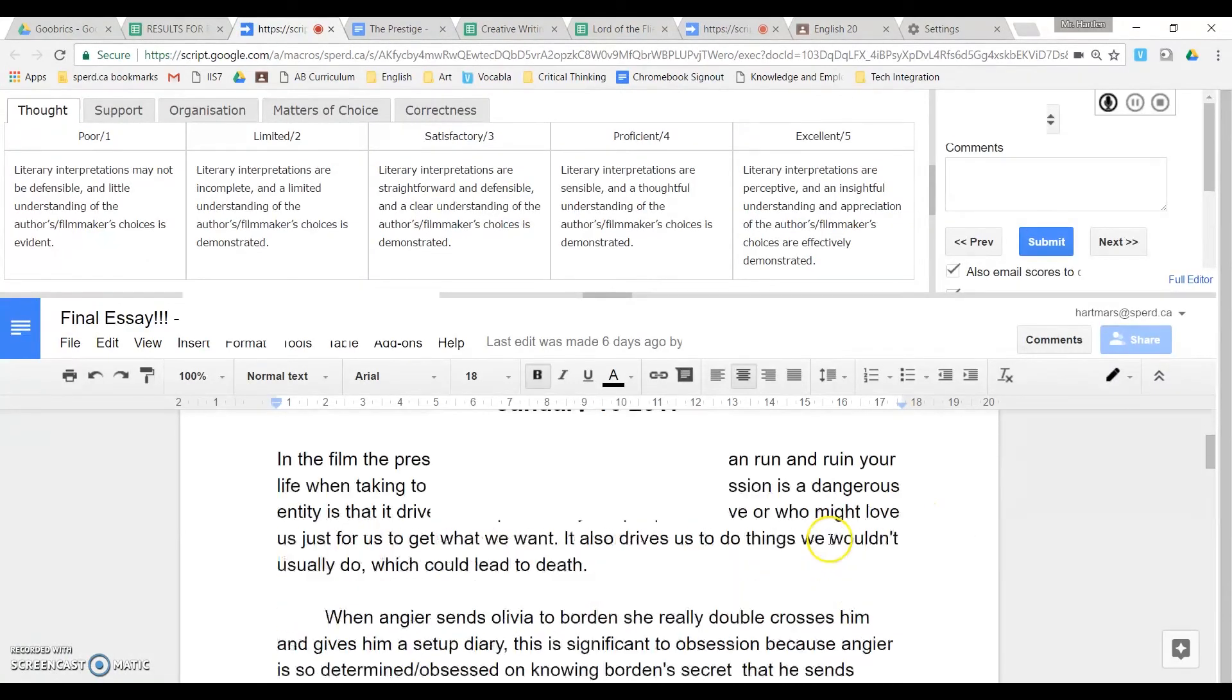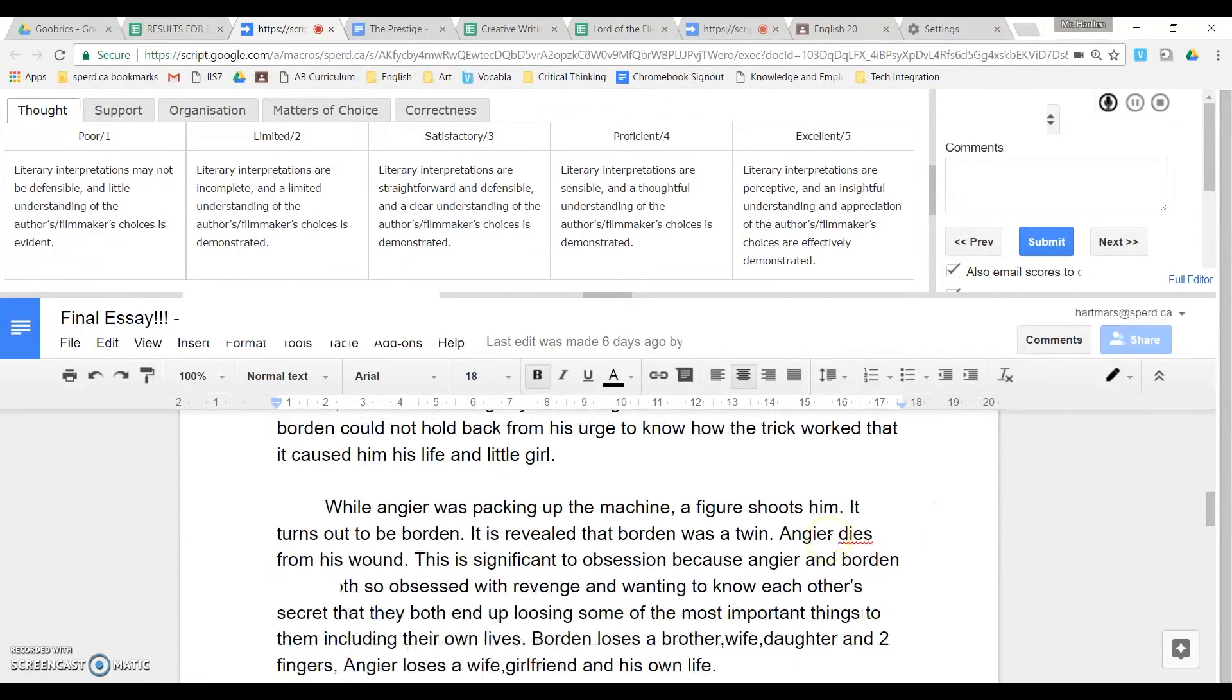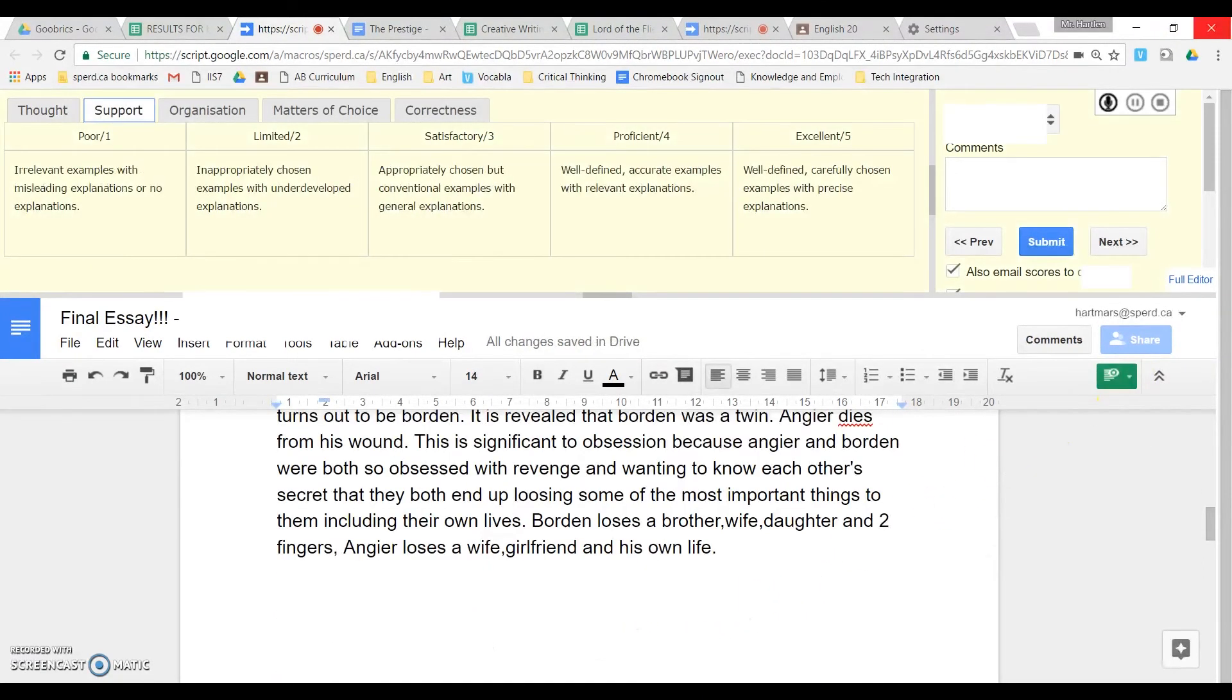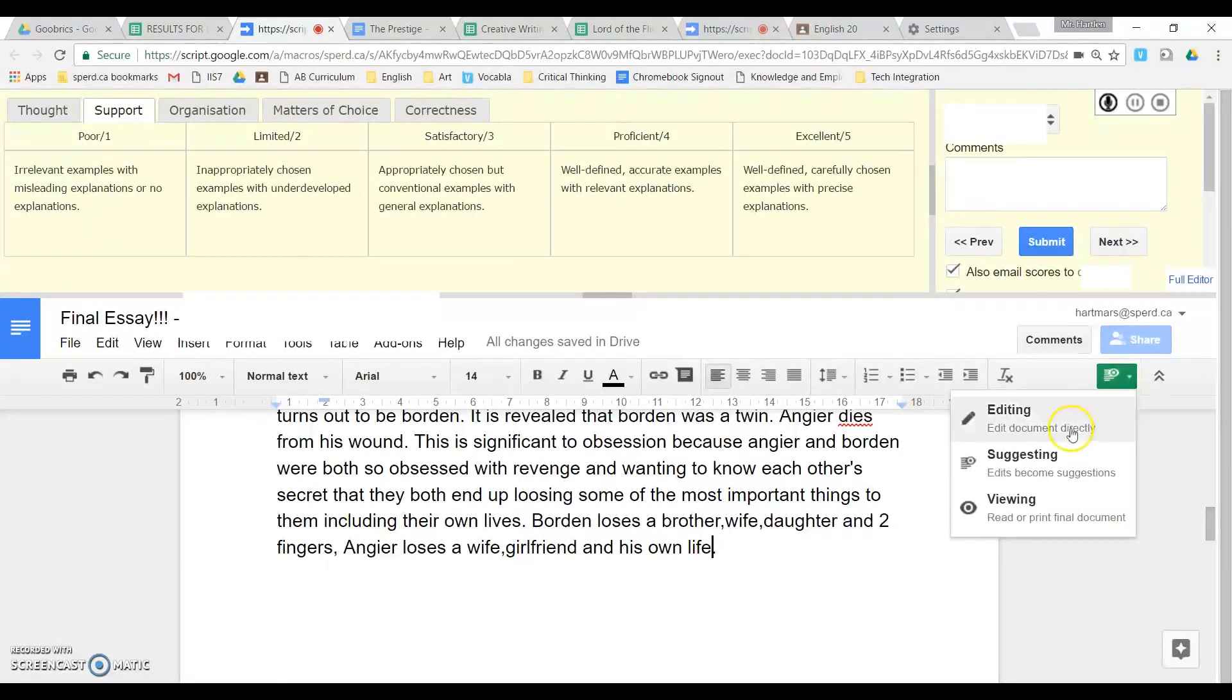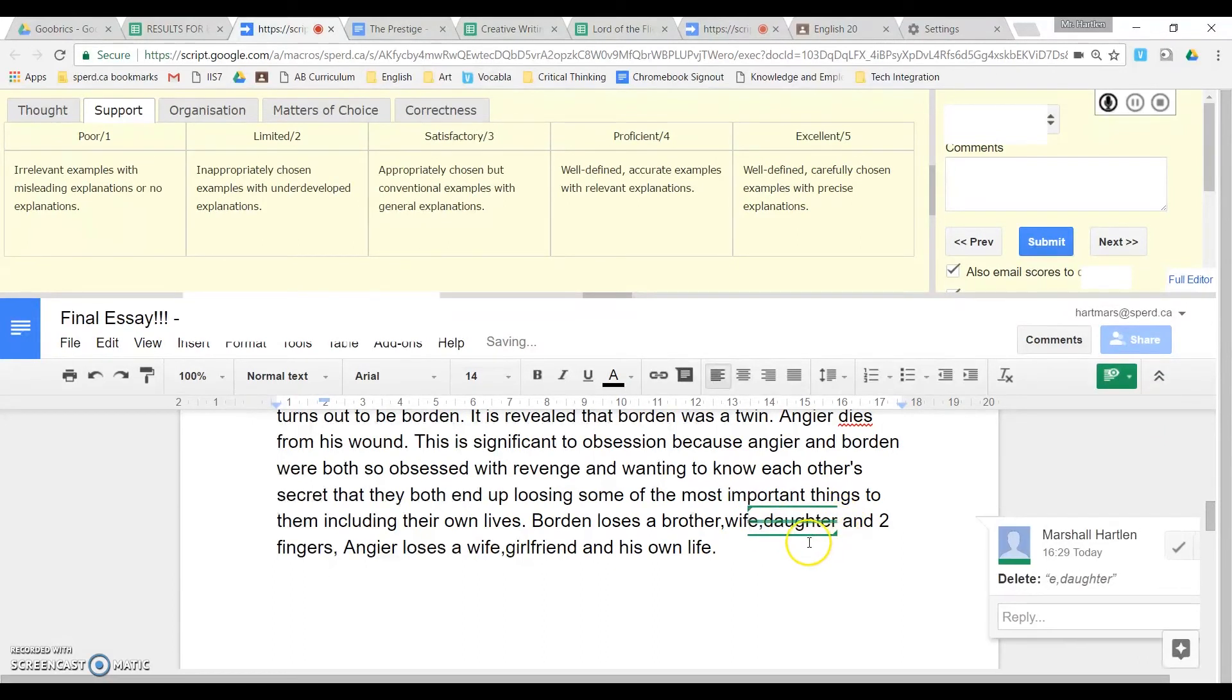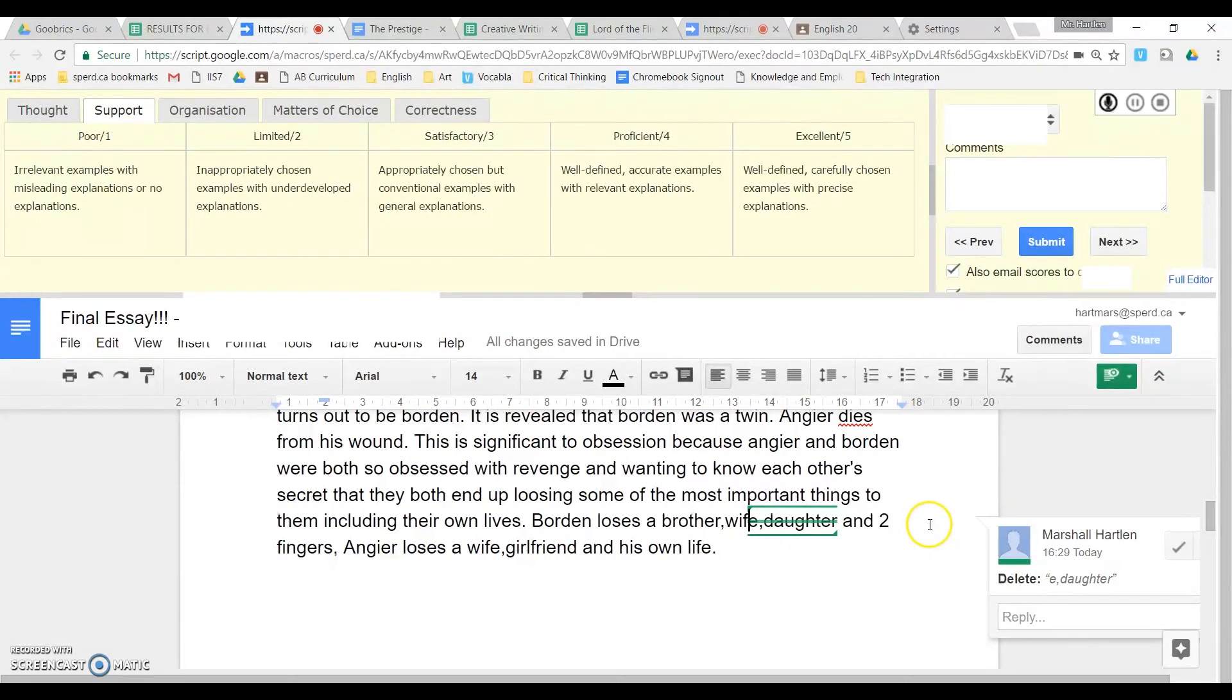You now have the student assignment here, and you have the ability to make marks right on it. But what I typically do is make sure that I'm clicking on Suggesting, so that it does not erase the student's actual work. And then anything that gets done will have marks, so they know where I've made the changes.